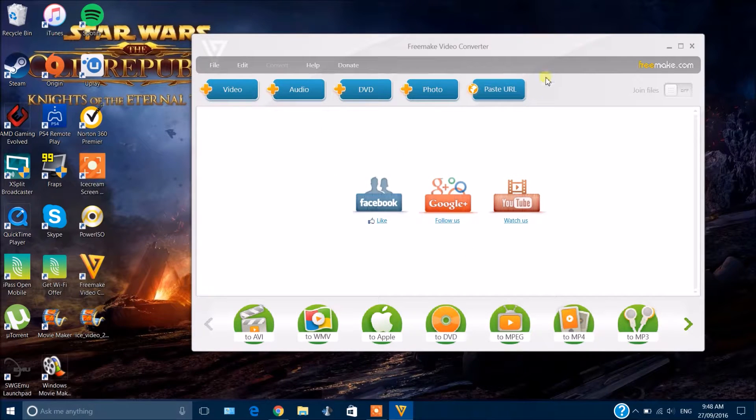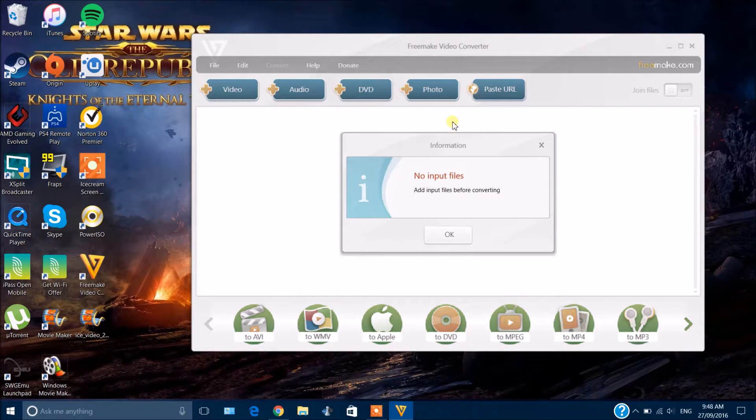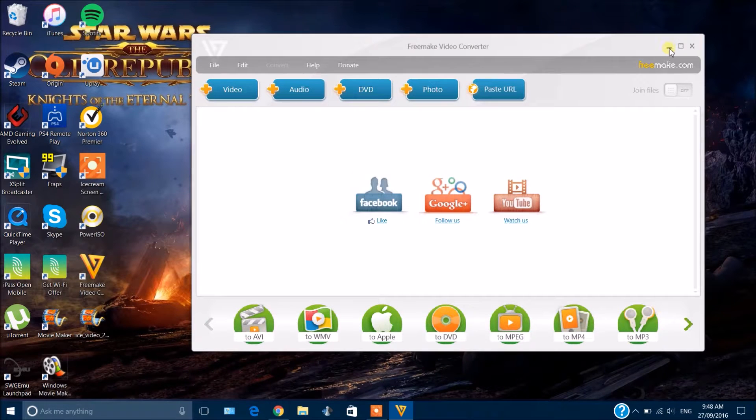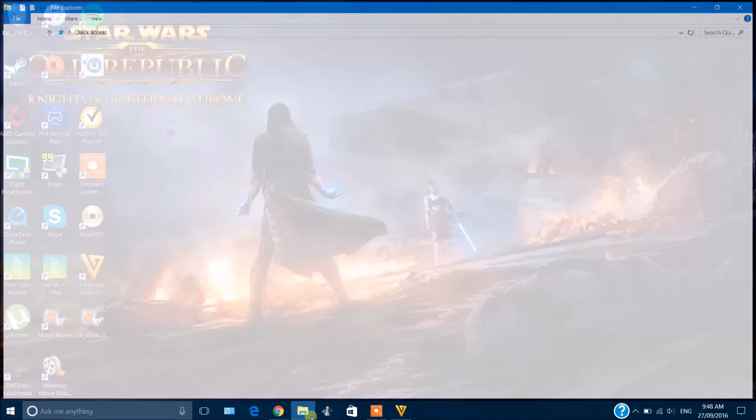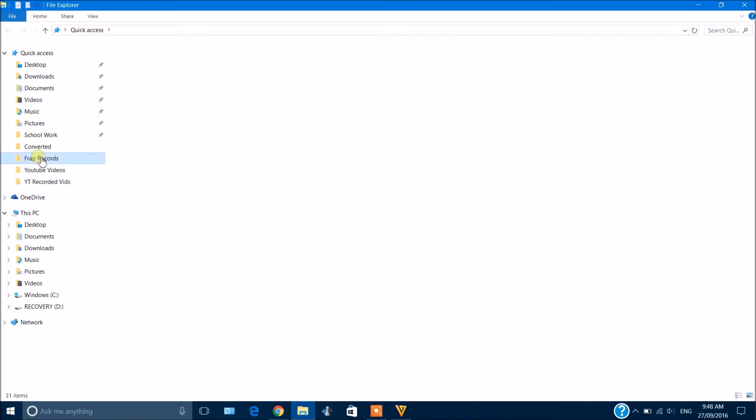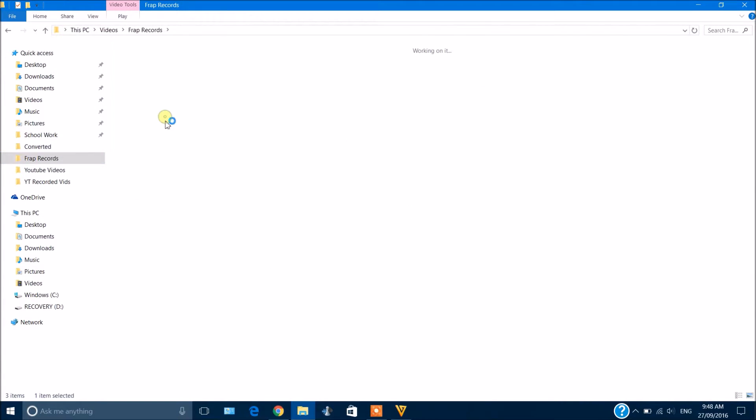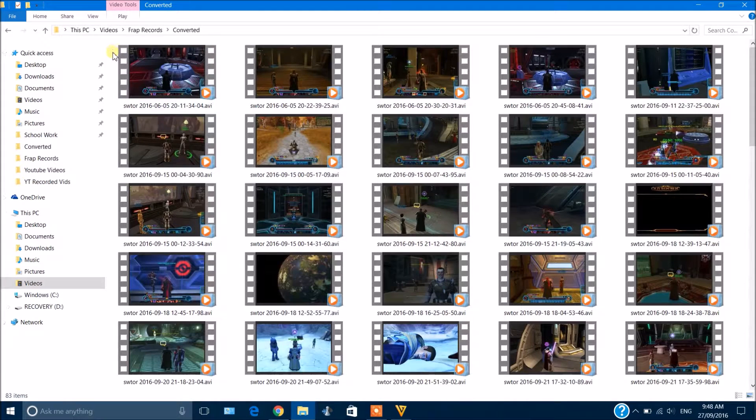and once you've done that, just choose whatever you want to convert it to, and then you just choose the folder you want. So what I basically do is, as you saw just now, I have the area where I record all my Fraps videos, and I have the converted area where all my converted videos go.